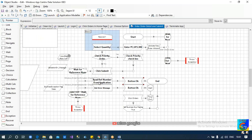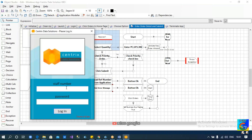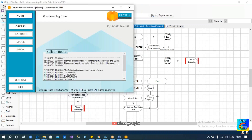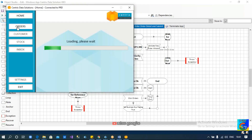If we are able to create the order properly we will be reading the reference number; otherwise we are supposed to read the error message if there is an error. After reading the error message, as per the application functionality, we are supposed to navigate back to the order menu page so that we will be able to choose the option number and create the order.